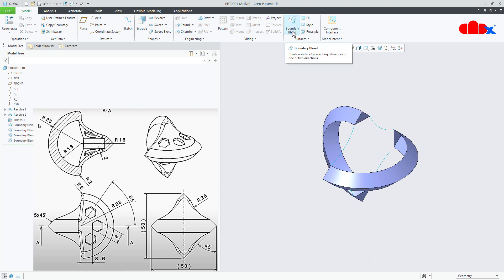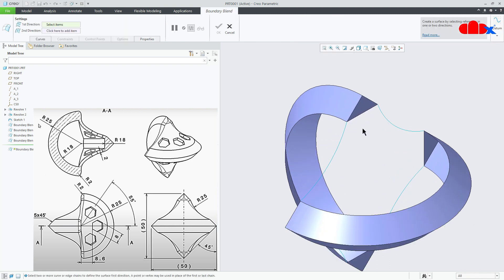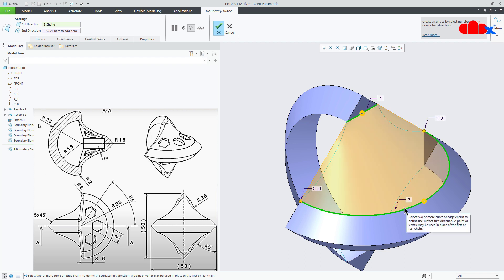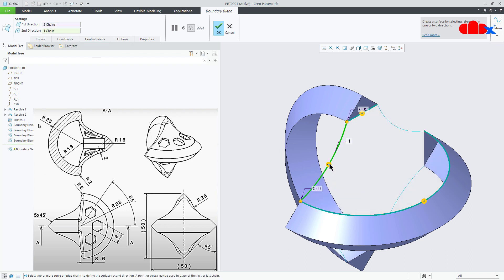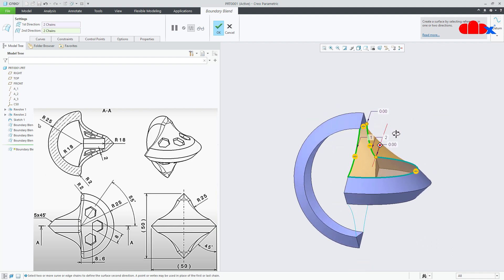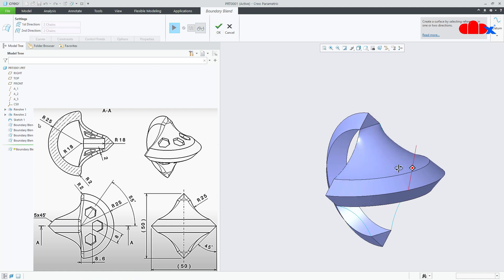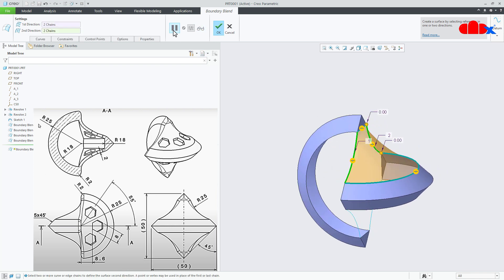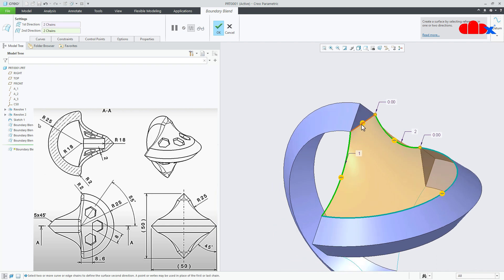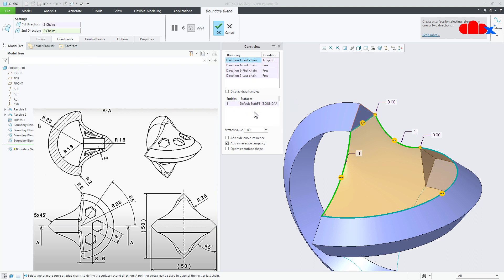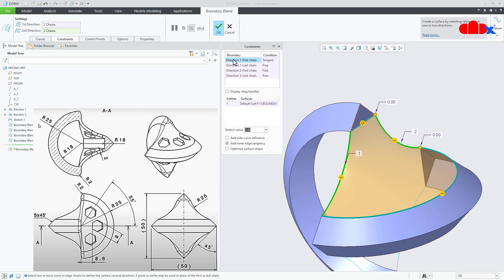Once this is done, again boundary blend. This time select this edge, hold the control key and select this edge. Then go for second direction and select this sketch, hold the control key and then this sketch. Once this is done, right click here and say tangent.